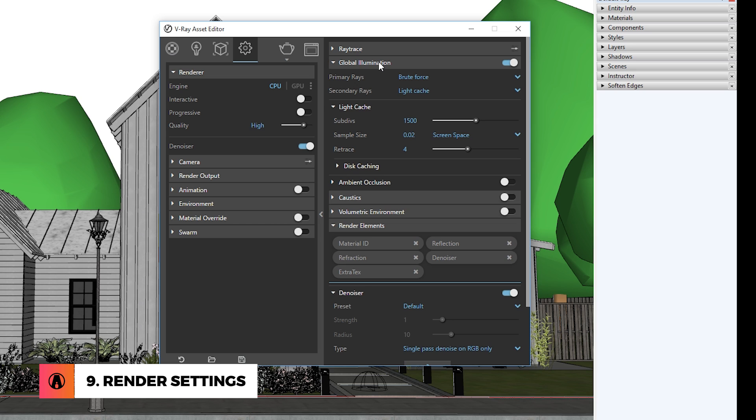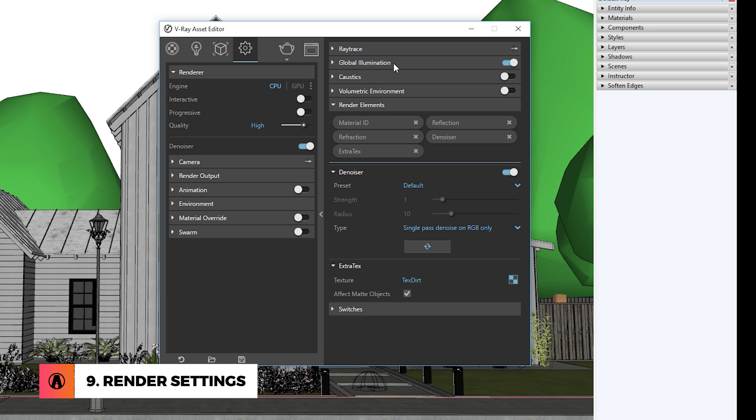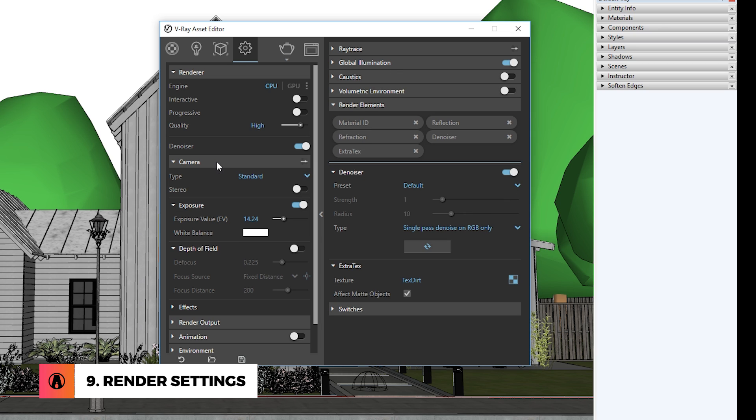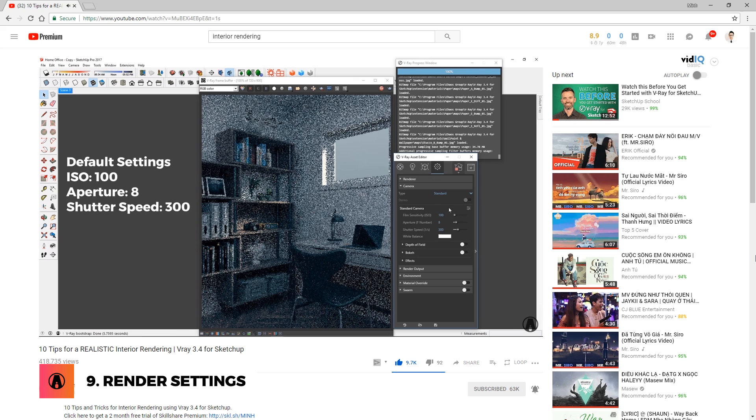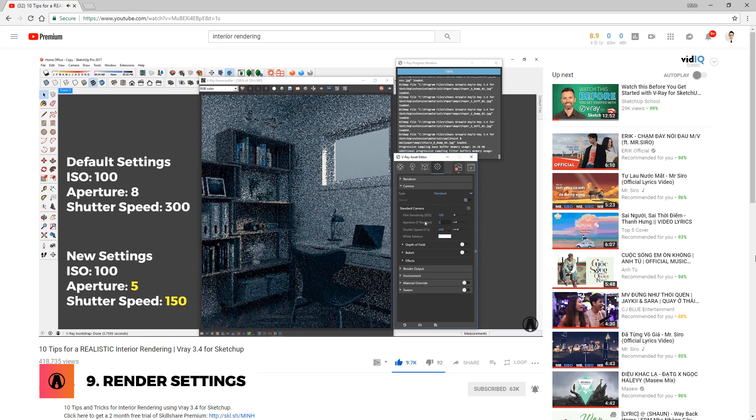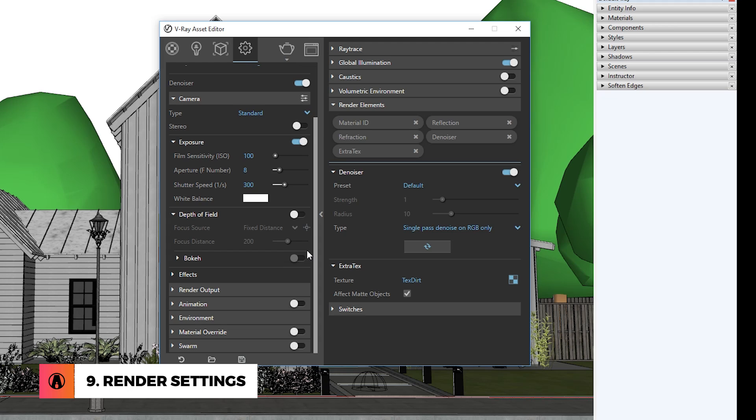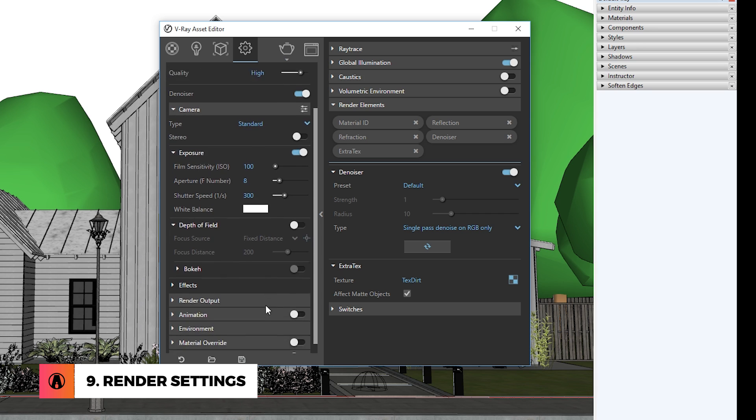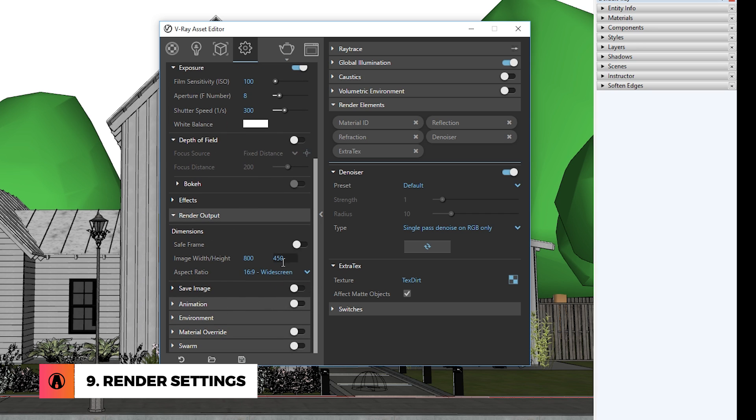If you want a simpler way, then you can turn on ambient occlusion in the global illumination rollout. Next is camera settings. This actually depends on your scene. Usually I would use this to brighten up an interior scene, but for this exterior render, the default setting is good enough. If you want to learn more about camera settings, then watch this video here. And finally, it's the render output, which will depend on the scene and personal preferences. I usually set mine to 1920x1080 or 3840x2160 if I need a larger render.